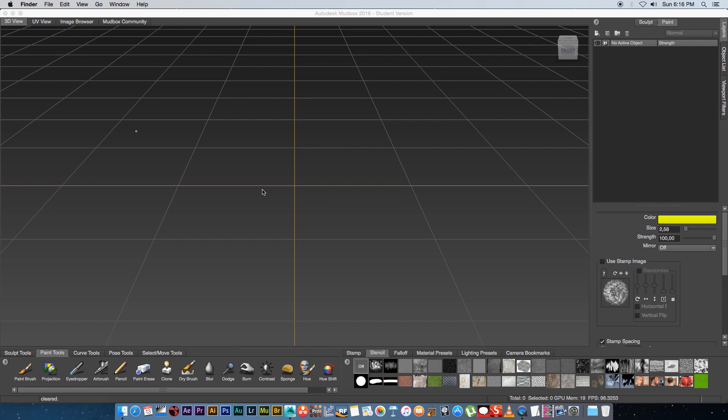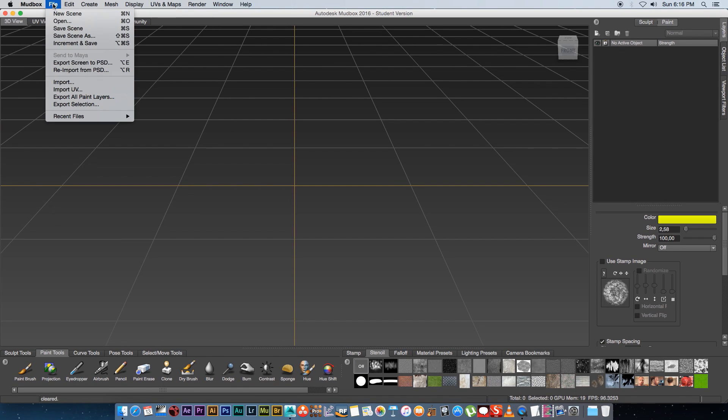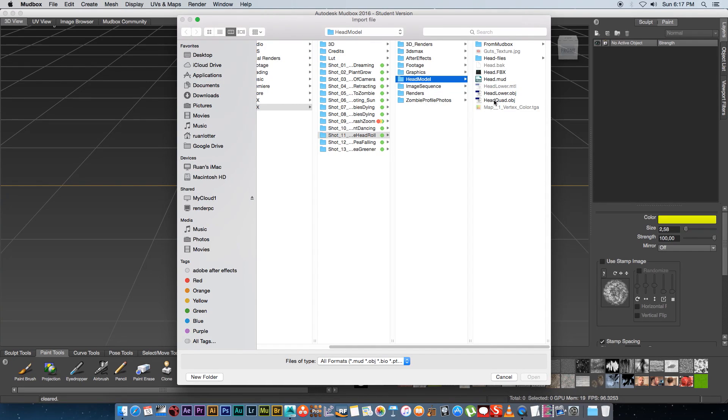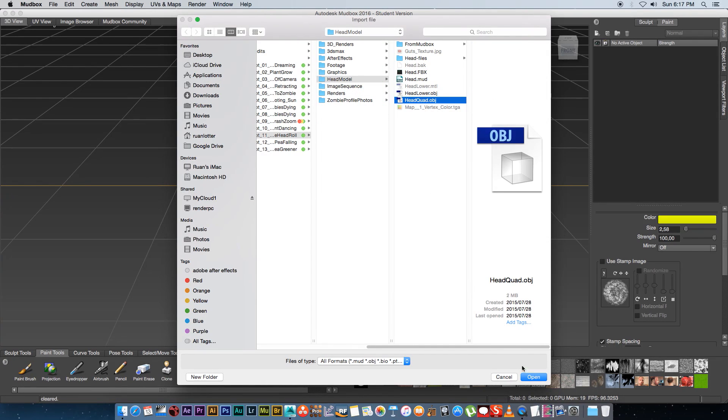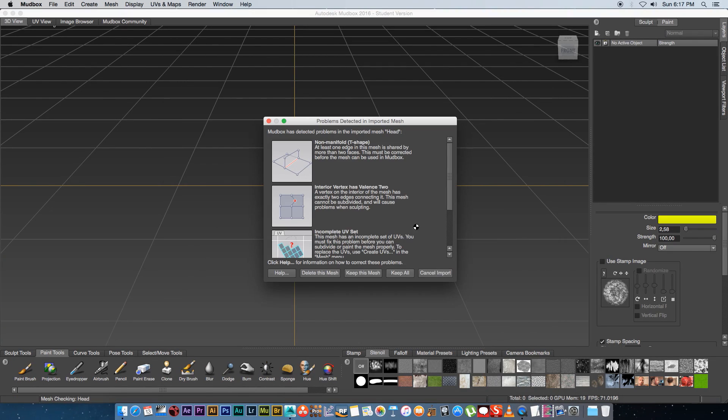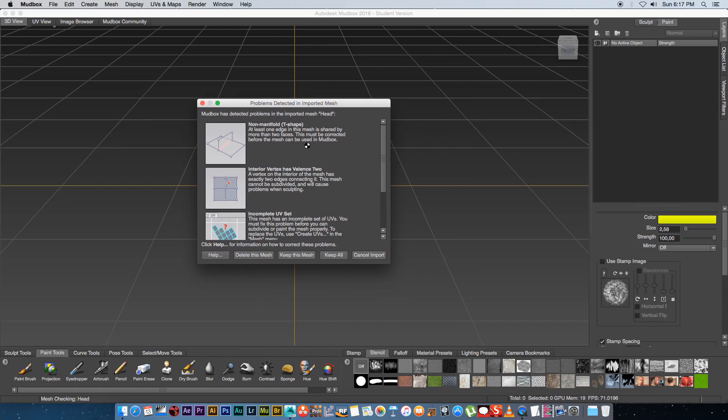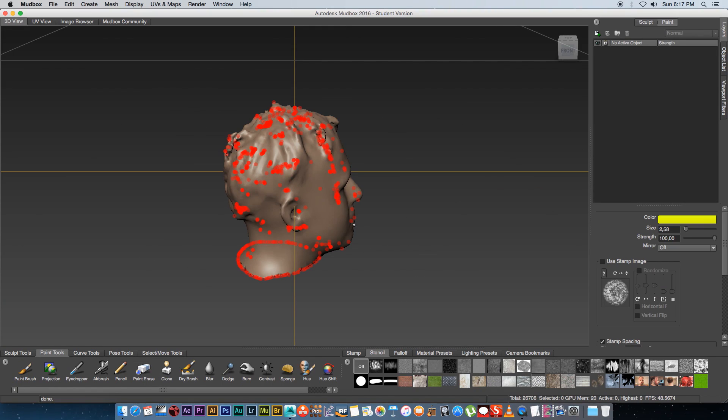In Mudbox I'm going to go to file and then import and then I'm going to browse to my OBJ file that I exported and I'm going to open that. Usually I get this error but it's fine I'm just going to go to keep all.